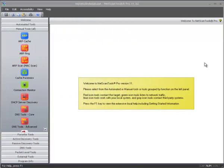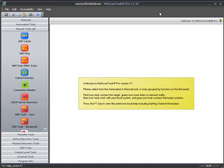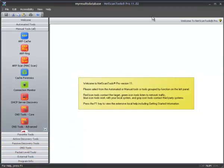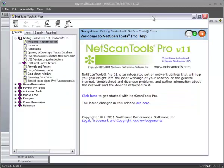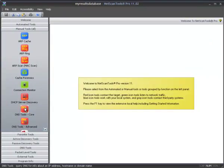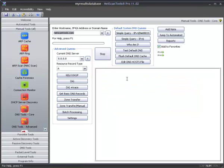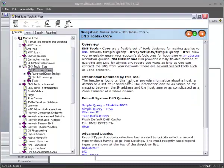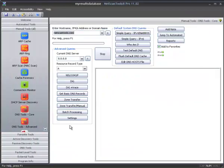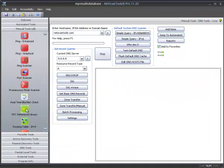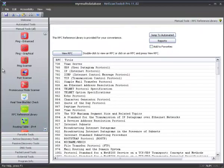The final major user interface change that we did in version 11.02 is the correction of the problem we had with the help file. Supposedly, you're supposed to be able to press F1 to get help. Well, in the last two versions, that didn't work very well. So now, it does work, as you can see. I'll switch to a tool, and then press F1. It goes directly to the information about that tool, as you can see here.